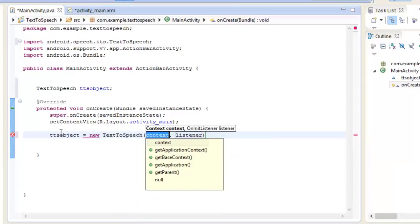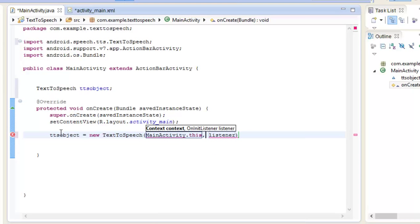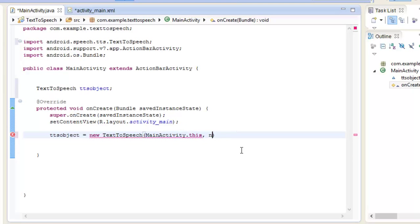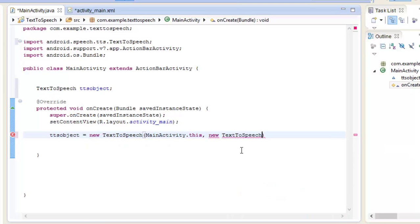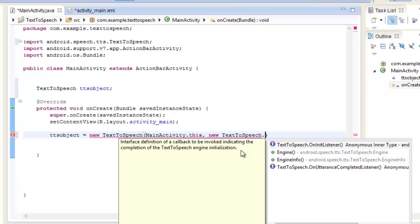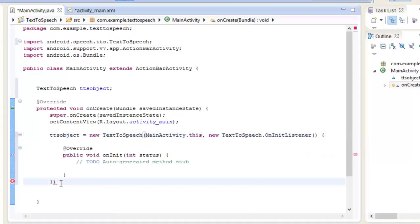The first parameter is the context. Since we are inside the MainActivity, we use MainActivity dot this. Now for the listener, you can see it is showing OnInitListener. So we write new TextToSpeech dot OnInitListener, and our onInit method has been overridden.